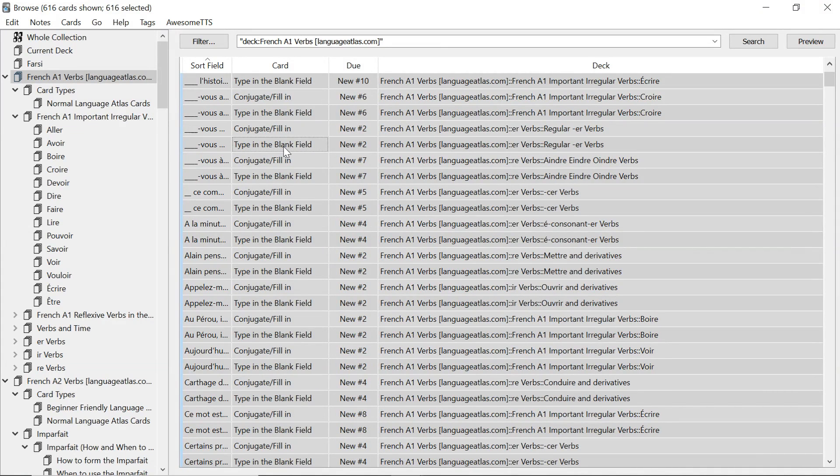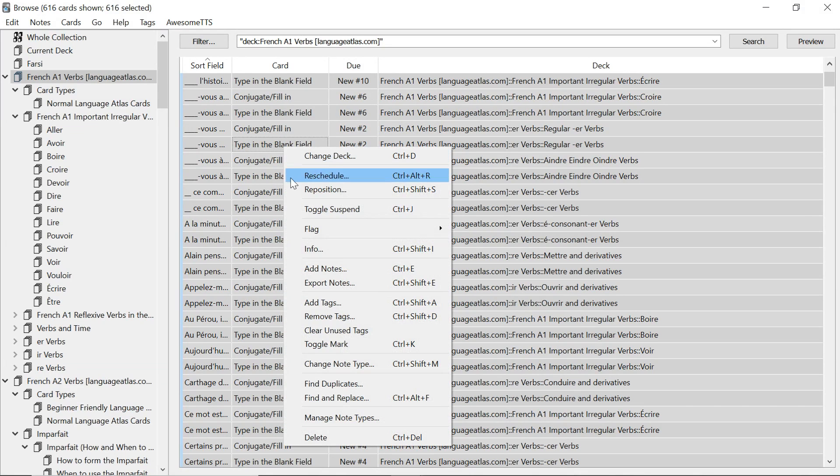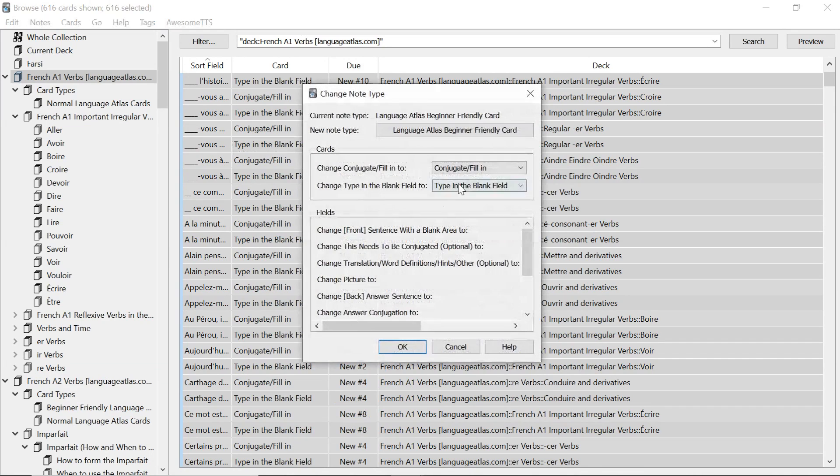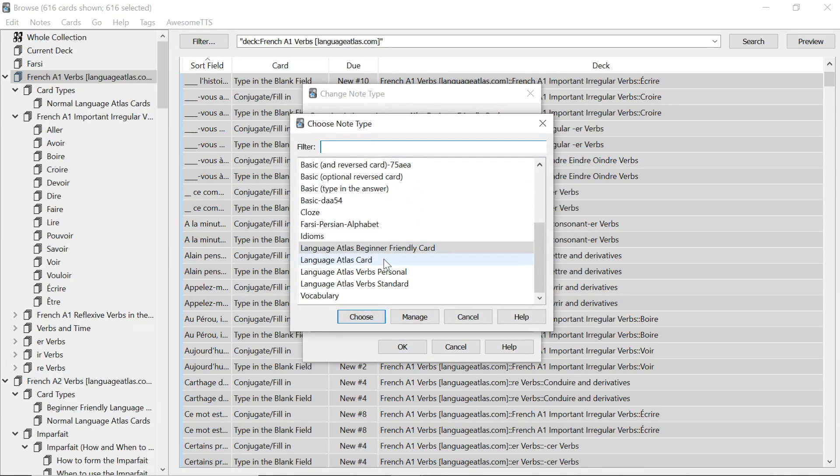I want to go back to the normal ones. That's fine as well. Same process. Ctrl A or command A. Change note type. Then go to new note type.